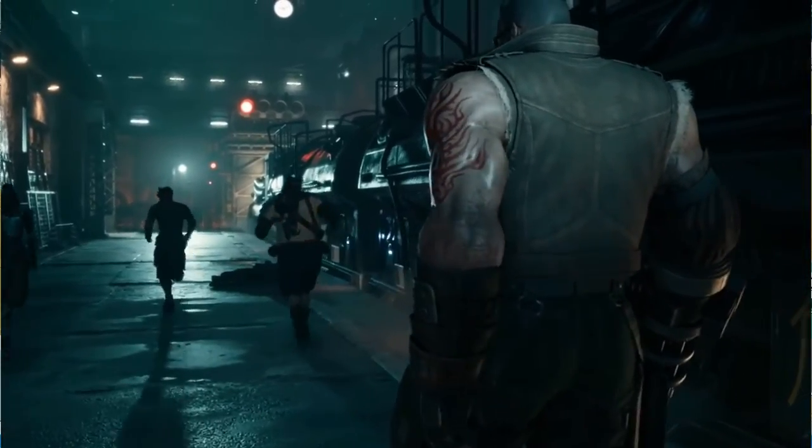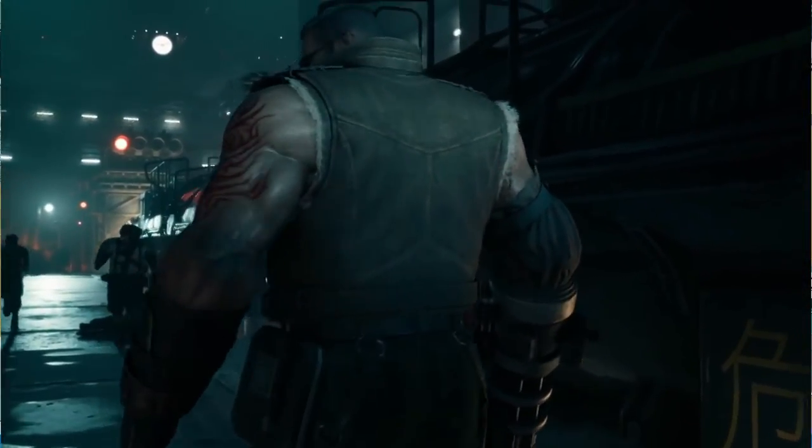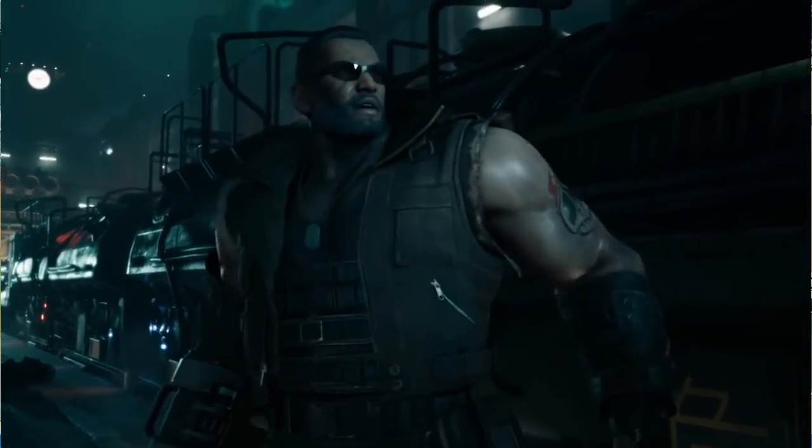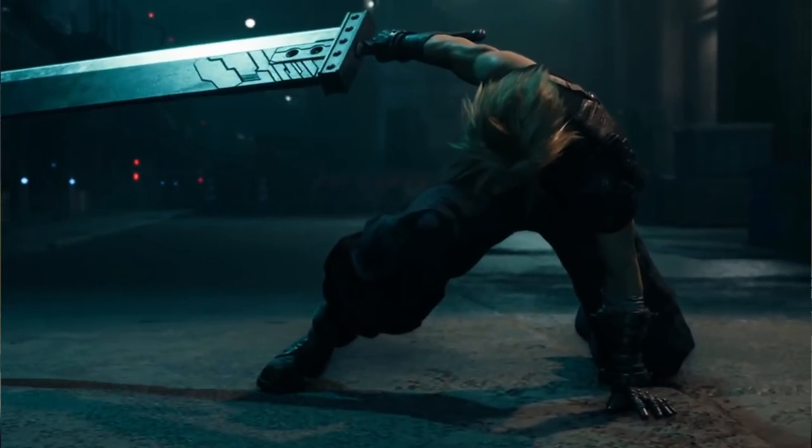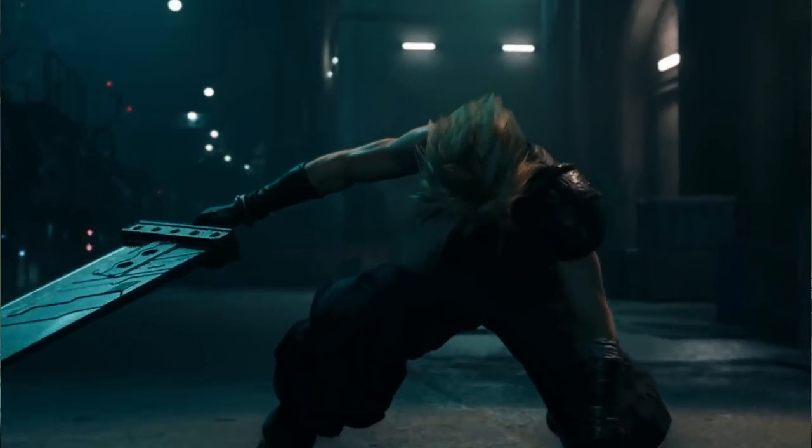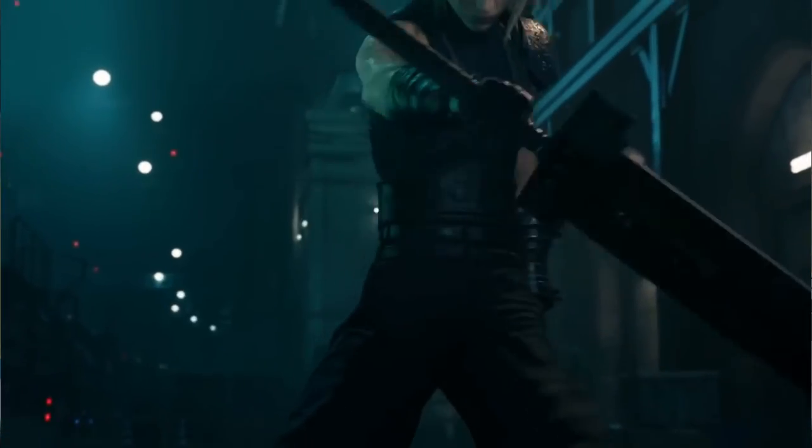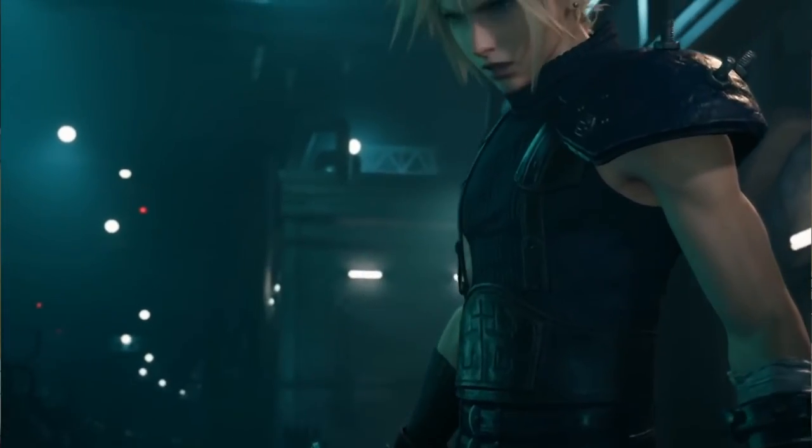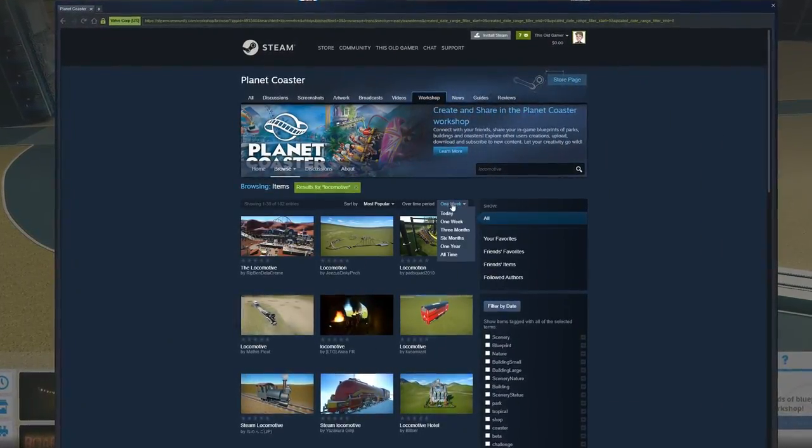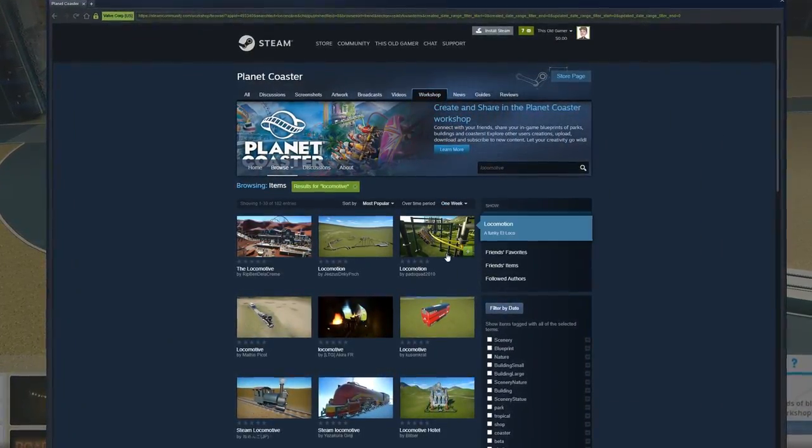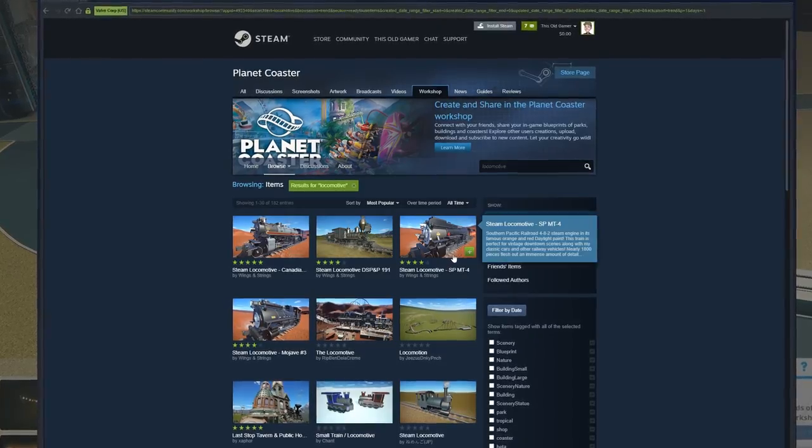Now when you are making stuff in Planet Coaster, if you don't find what you're looking for, you can actually go right onto the Steam Workshop in-game, look for it, subscribe to it, and it's just in the game.